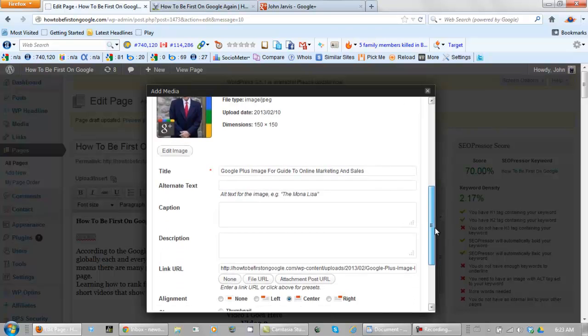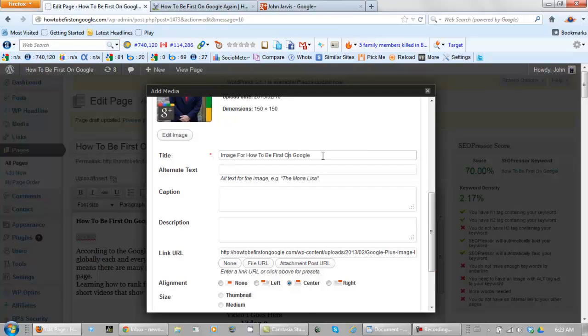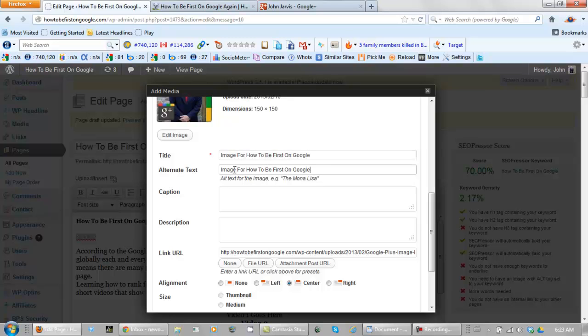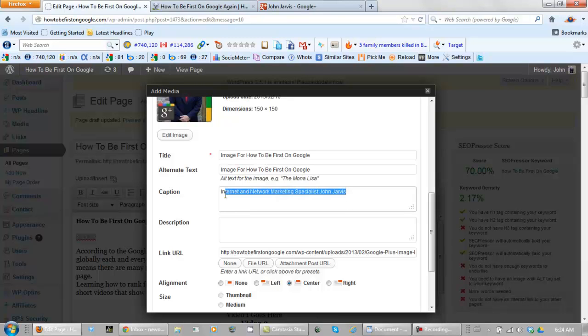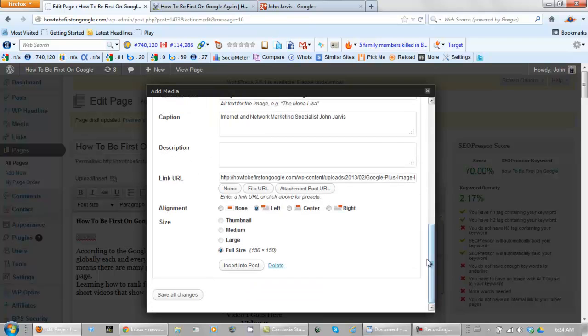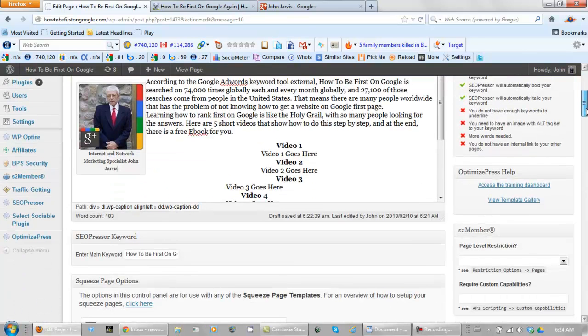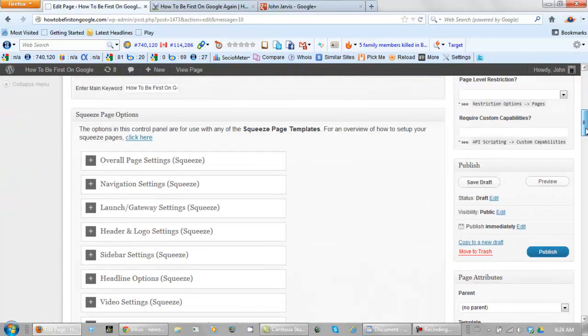And what you want to do here is title this image 'how to be first on Google.' Copy this and put that there for the alt text. Caption—you can just put, this actually isn't important, but put whatever fits. You usually want to use words that you use in your Google Authorship if you do have that set up for your Google Plus profile. Let's set this on the left for this page. Let's insert it into post.